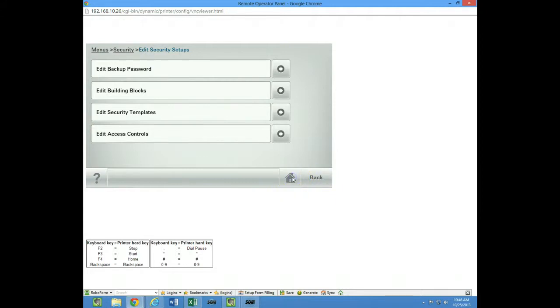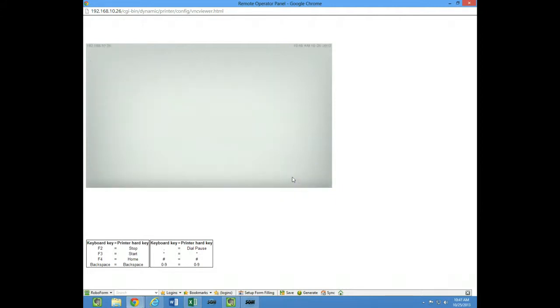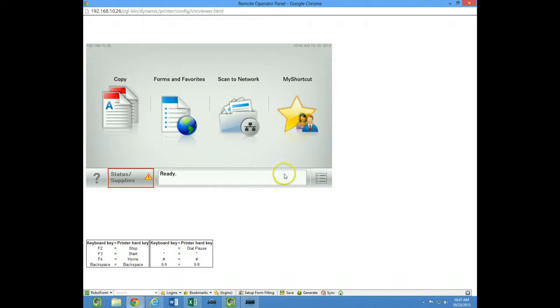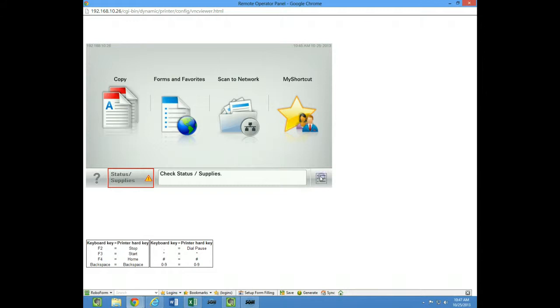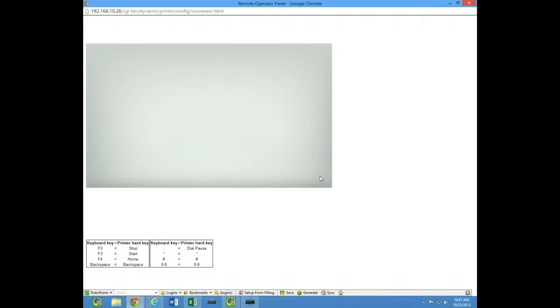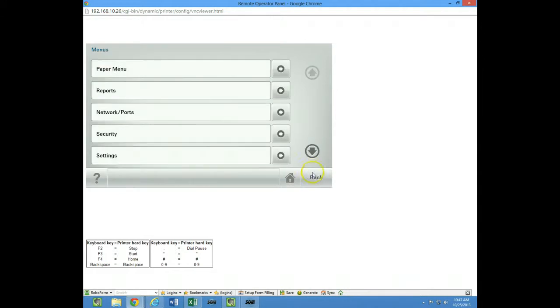So now I'll go back to the home screen and now we have no scan to email anymore. But yet if we go back, or no fax button,